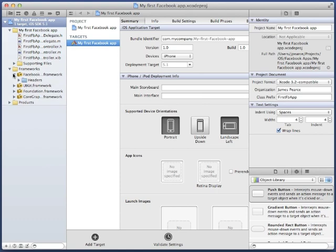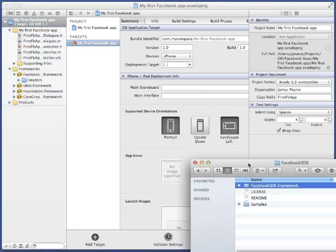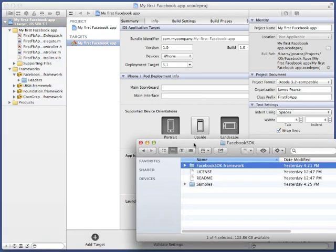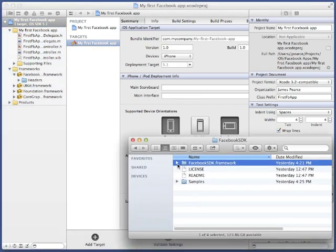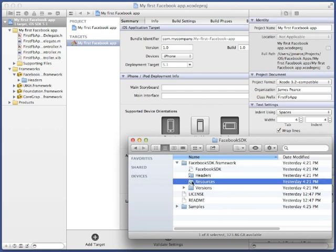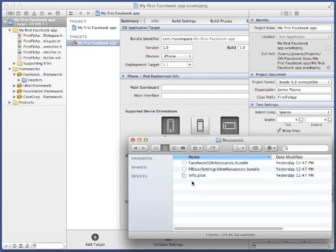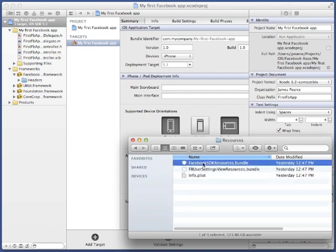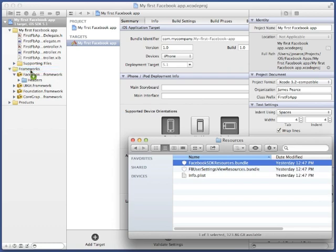Similarly, we need to add the resource bundle to the project. From inside the framework folder, find the resources folder. This is a symlink, so double-click to open, and take the Facebook SDK resources bundle and drag it into the frameworks folder too.